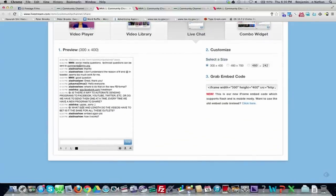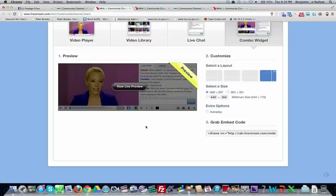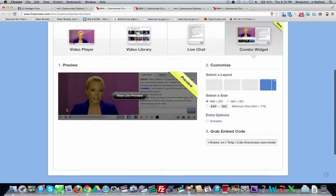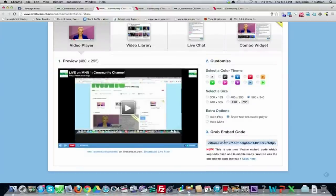What I prefer is the video window and chat window side by side — you can adjust the size based on what your website looks like. Under 'Video Player' you can change the theme color, auto-mute, autoplay, and other settings. Then you take the embed code and put it into your website — if you're using WordPress, put it into a page and it'll appear there. This is for your website, not for Facebook, Twitter, or those other tools.